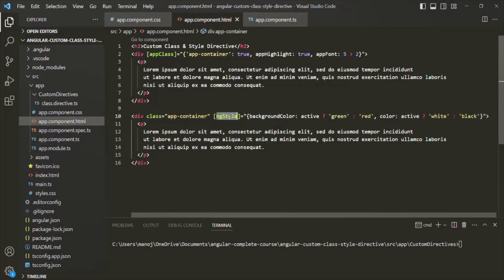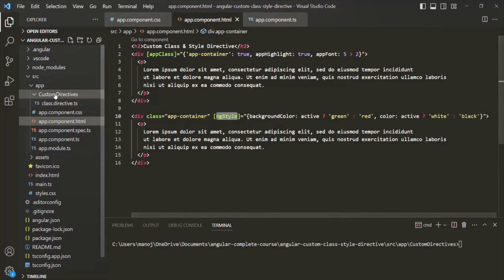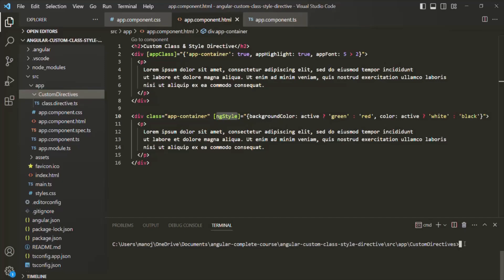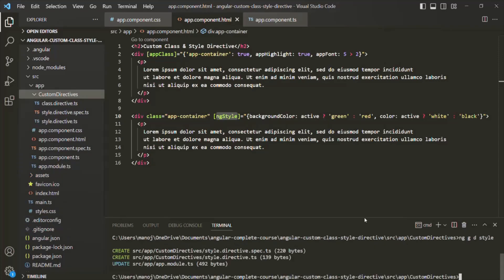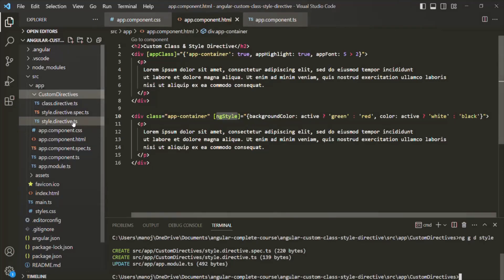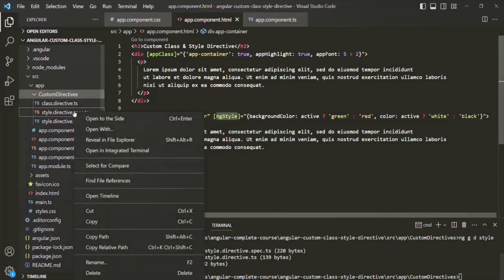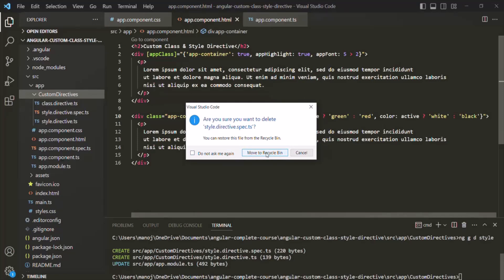Now we want to create our own custom ng-style directive. Let's create a directive class inside the custom directives folder using the terminal. I'll type the ng generate command to generate a directive and call it style. The style directive has been created, along with a spec.ts file. I'll delete the spec file since we are not writing unit tests for our directives right now.